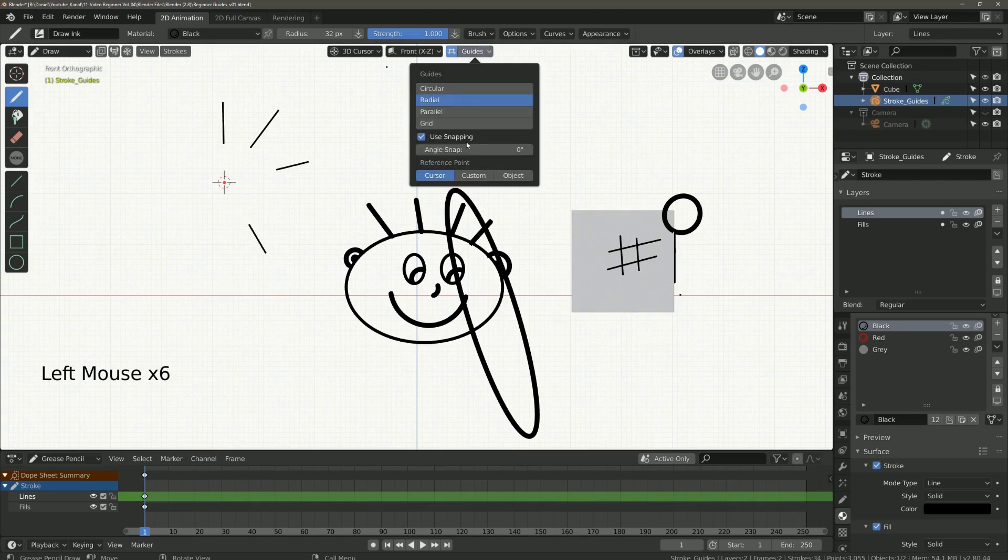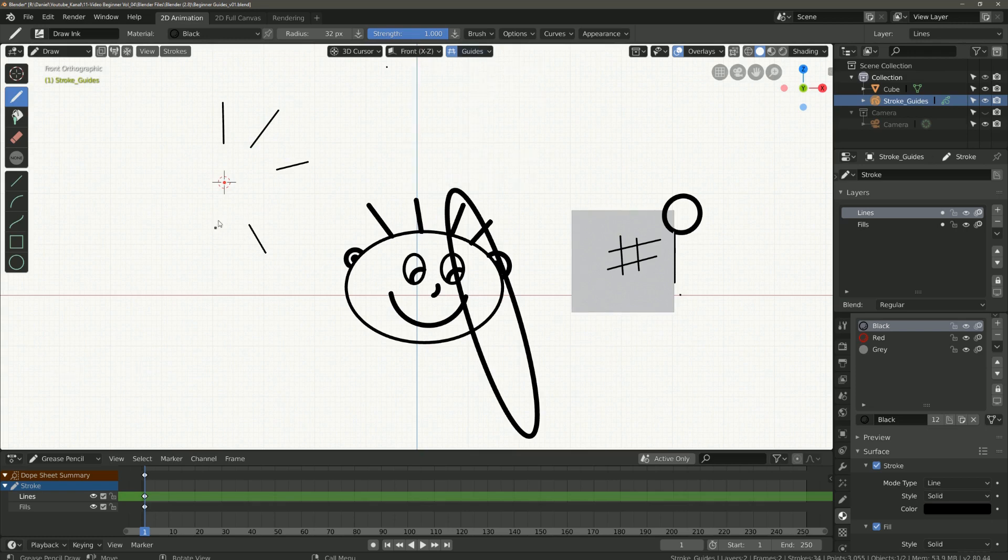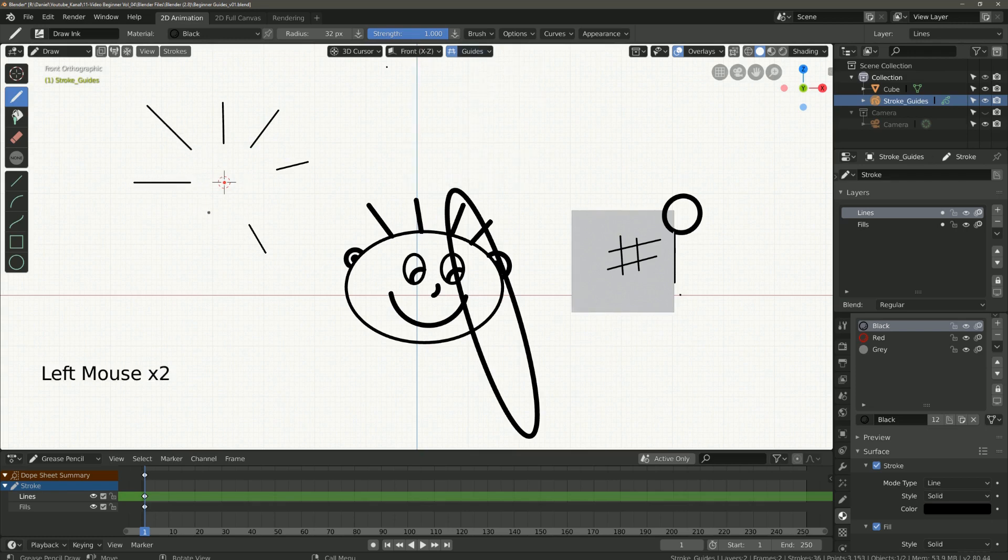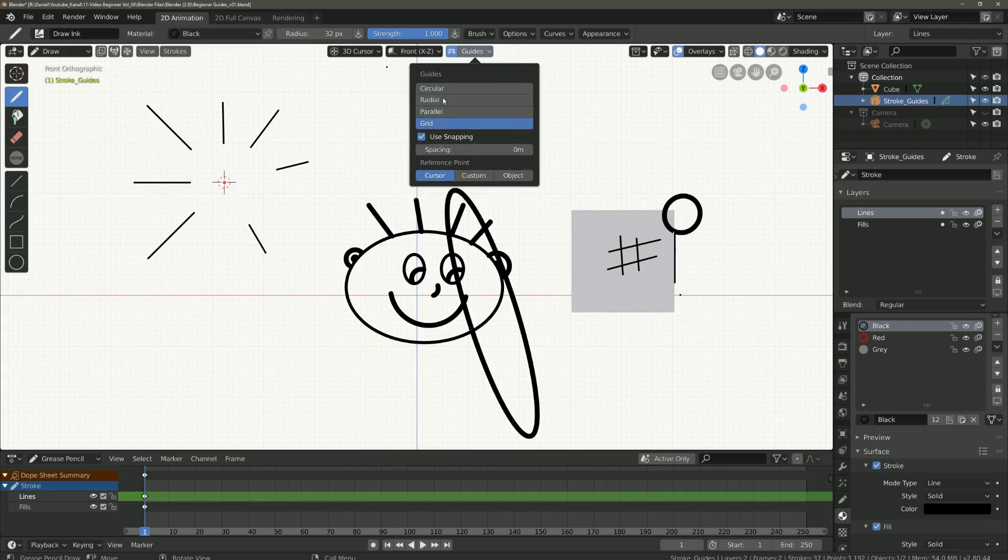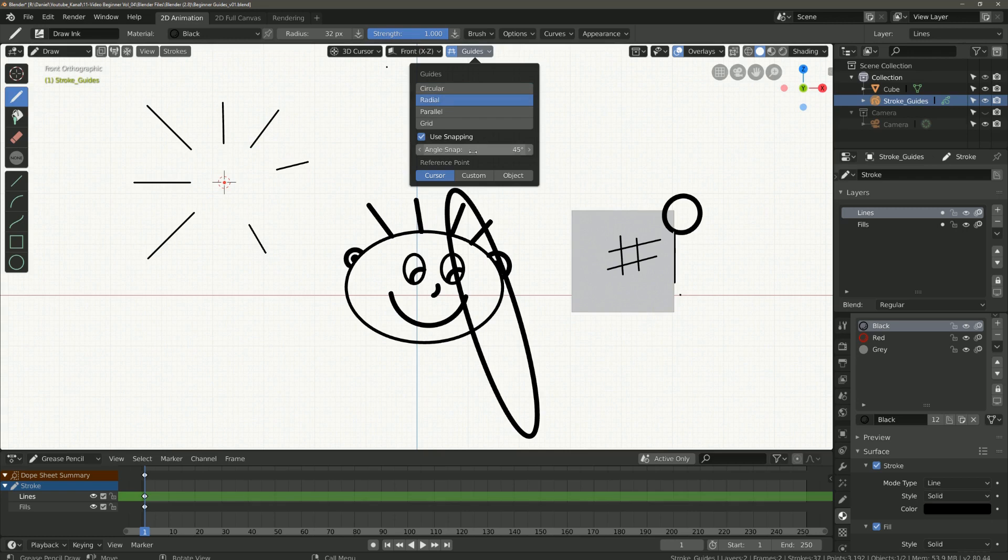now you can see that the lines are supported at an angle of 45 degrees. The same applies to all the other guides in their options.